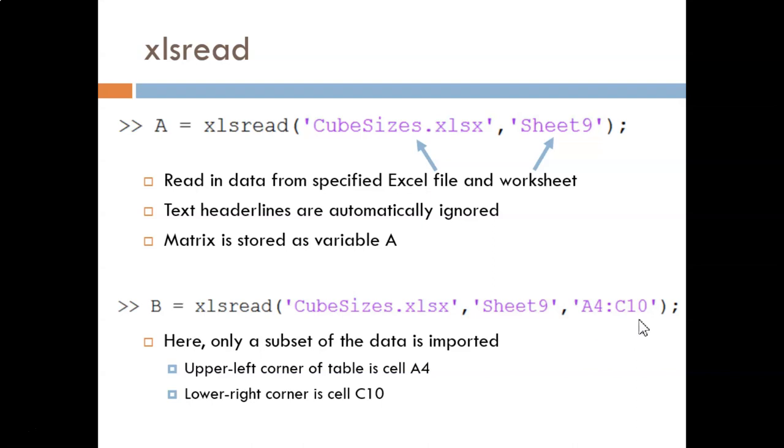No matter how you do it, being able to exchange data between different programs is a vital skill, and Excel is one of the most common programs for storing and organizing data.